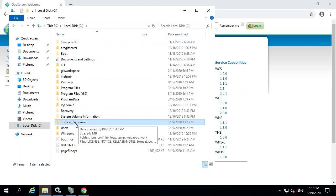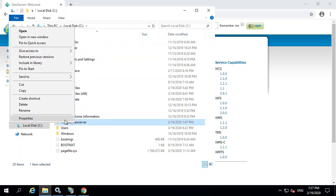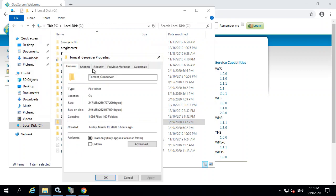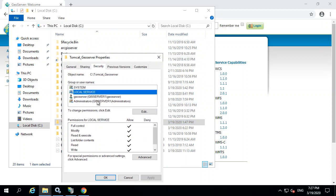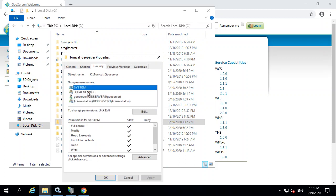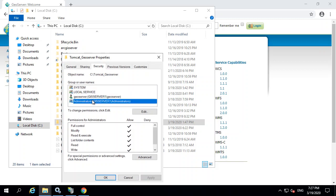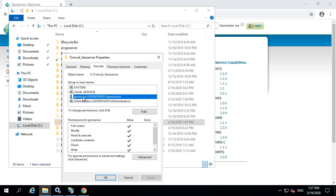So if I right-click, go properties and security, it only includes system, local service, and administrators, which is pretty restrictive. And that's good. But unfortunately, it doesn't include something like this, this GeoServer user.